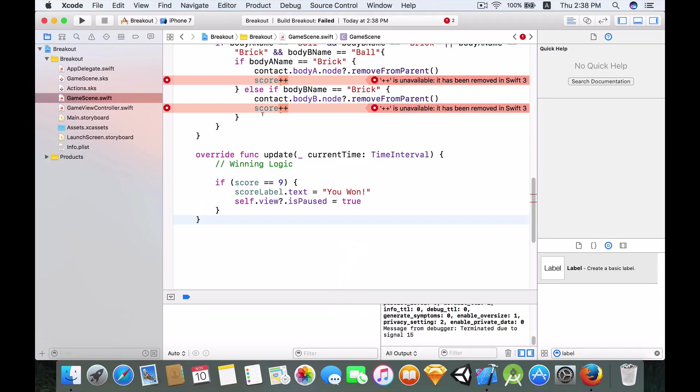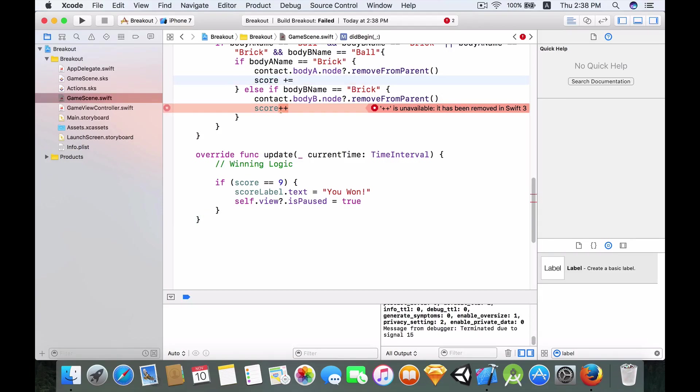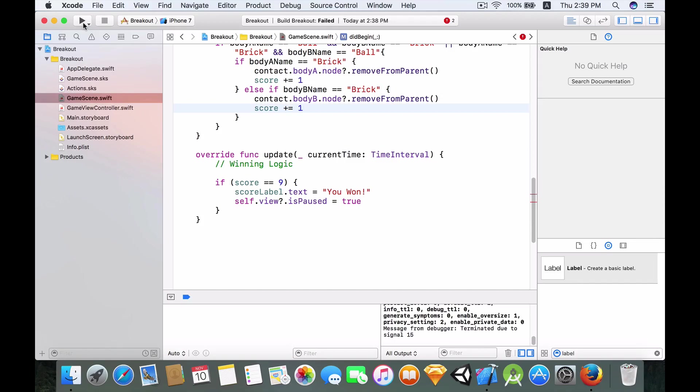Let's build and run it and see how it goes. Okay so now we have an error because plus plus is unavailable, it has been removed in Swift 3. Oops, I forgot about this new feature of Swift 3. So let's just make the necessary modifications.